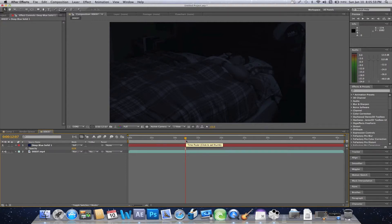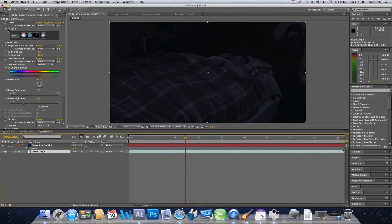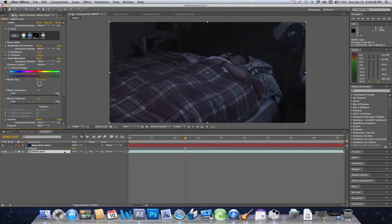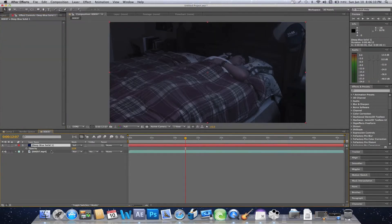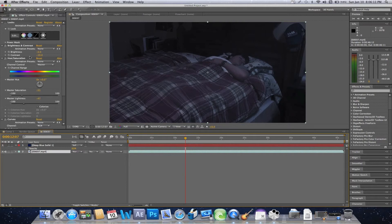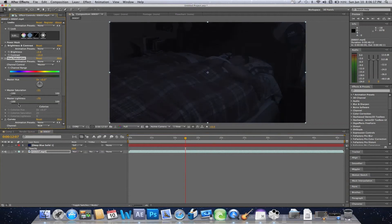If you remove the Looks plugin, you're left with just brightness and hue/saturation adjustments. You can still lower the lightness and achieve the same nighttime effect — and personally that might even look better than using Looks.